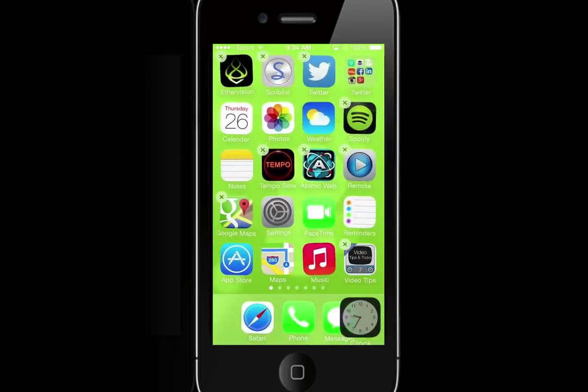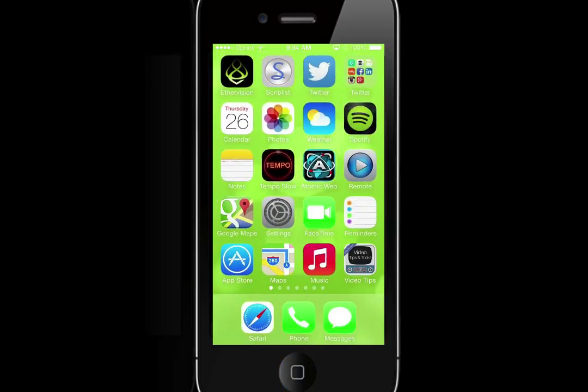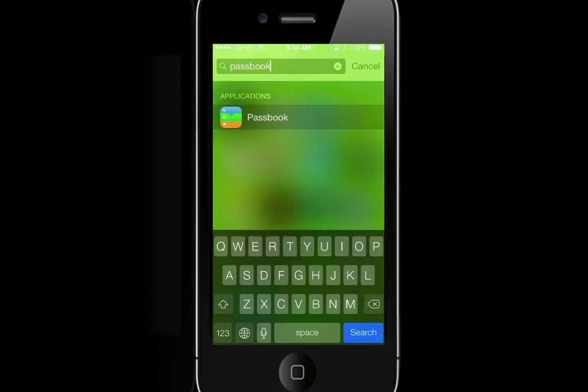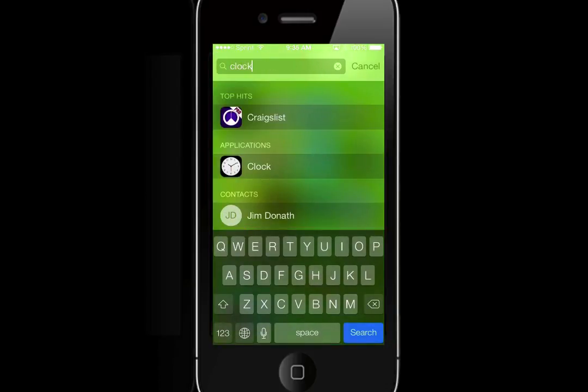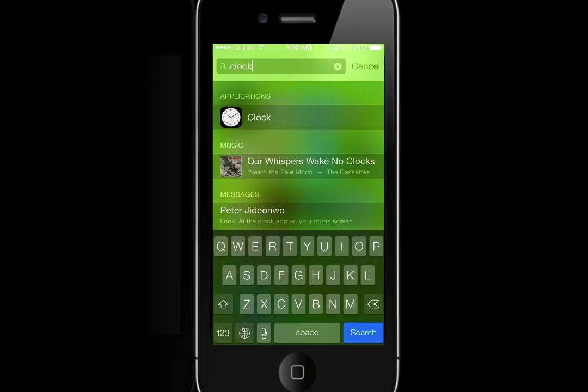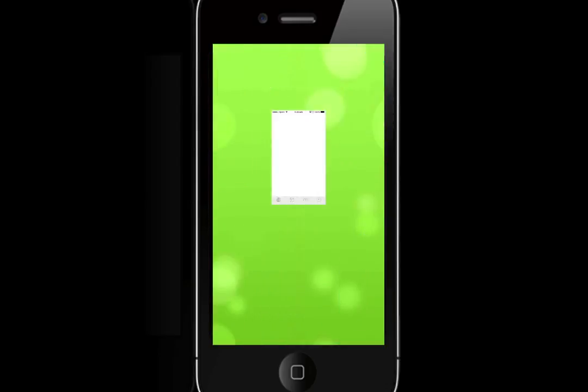Now just hit the home button and voila, it disappears. You can do this with Newsstand or any app. But remember, if you reboot your phone, they come back. The other beauty is not only do they disappear, but if you look for them in search, they're still there.